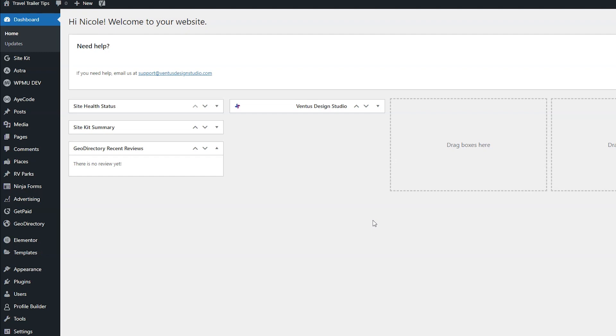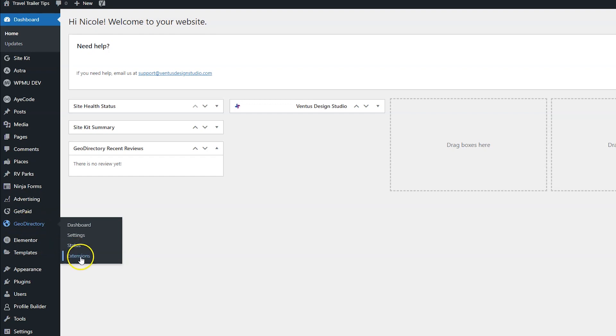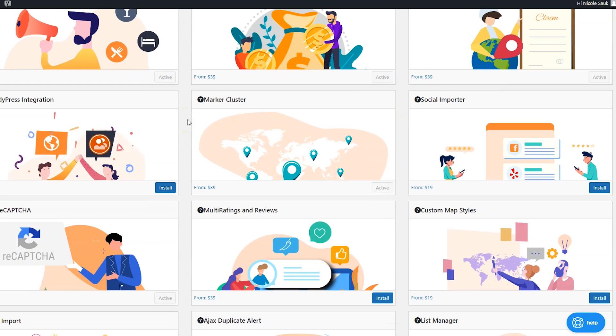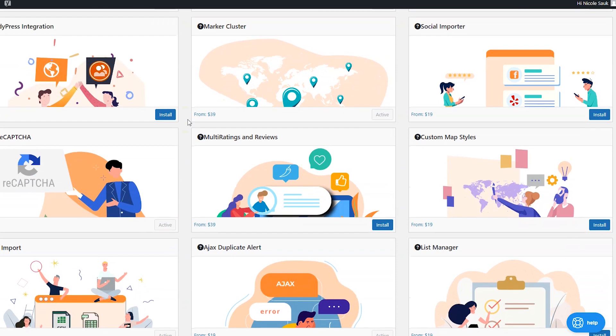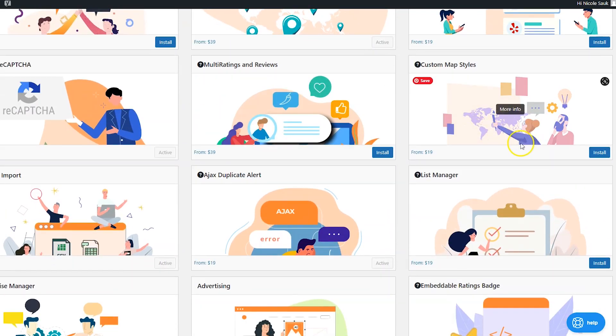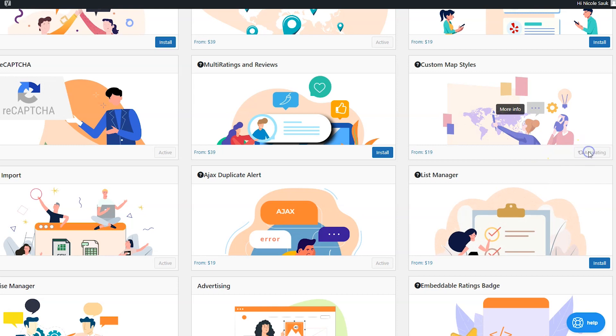Here we are in the dashboard and the first thing we're going to do is install the add-on. So go to GeoDirectory and then extensions. Scroll down until you see the custom map styles add-on and then click install and then click activate.